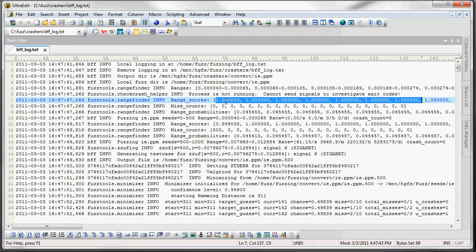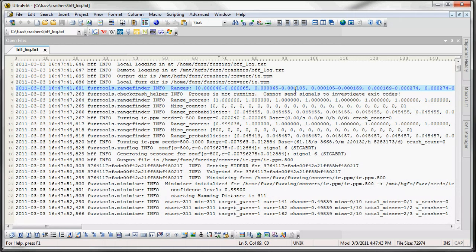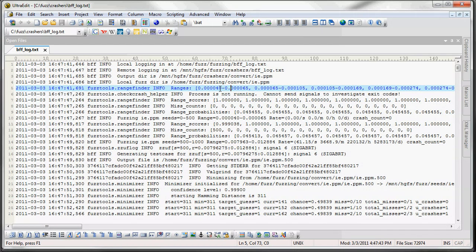But as we fuzz the application and crashes happen in a particular range then we up the score for that range. And then eventually it's going to narrow in on a specific range that is the most effective for crashing our application. And then it will use that range from then on.